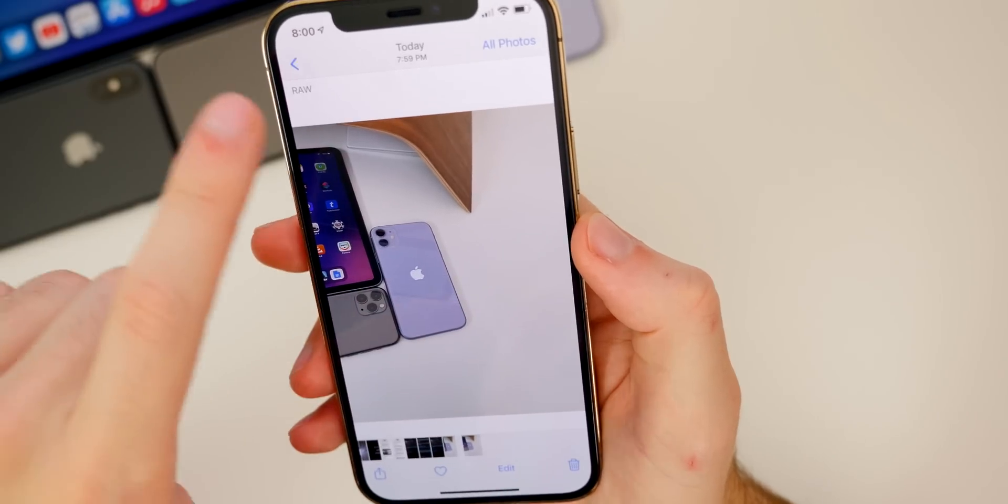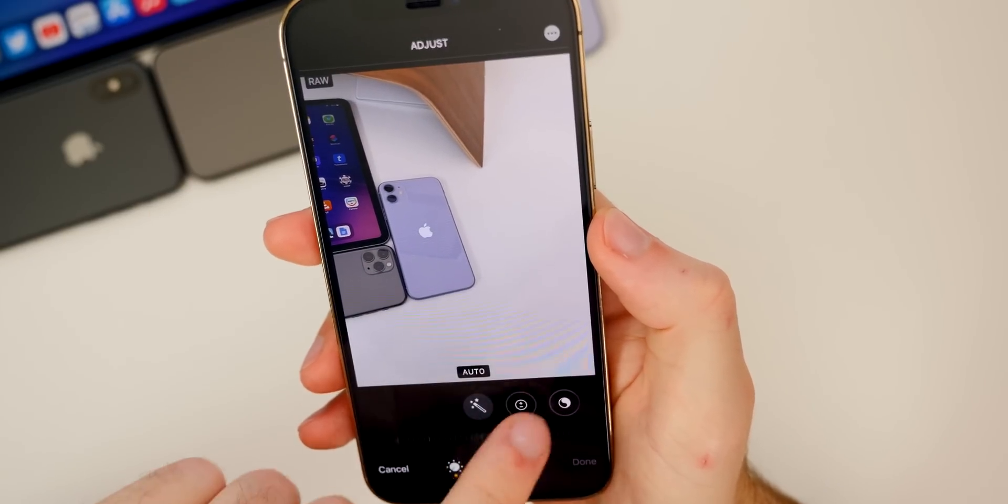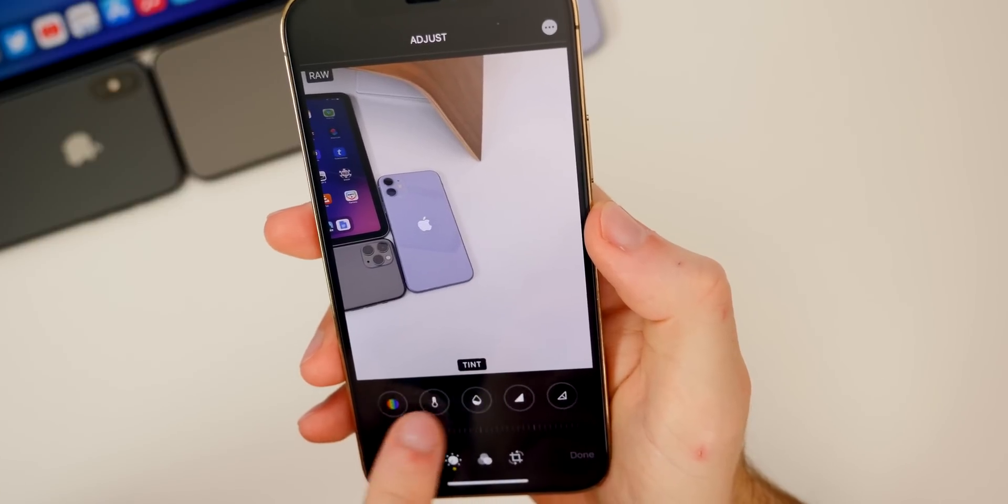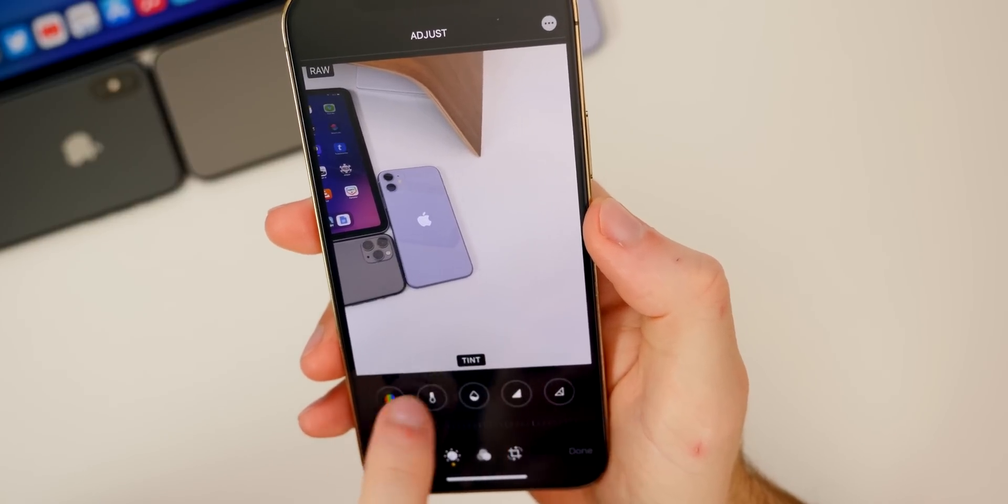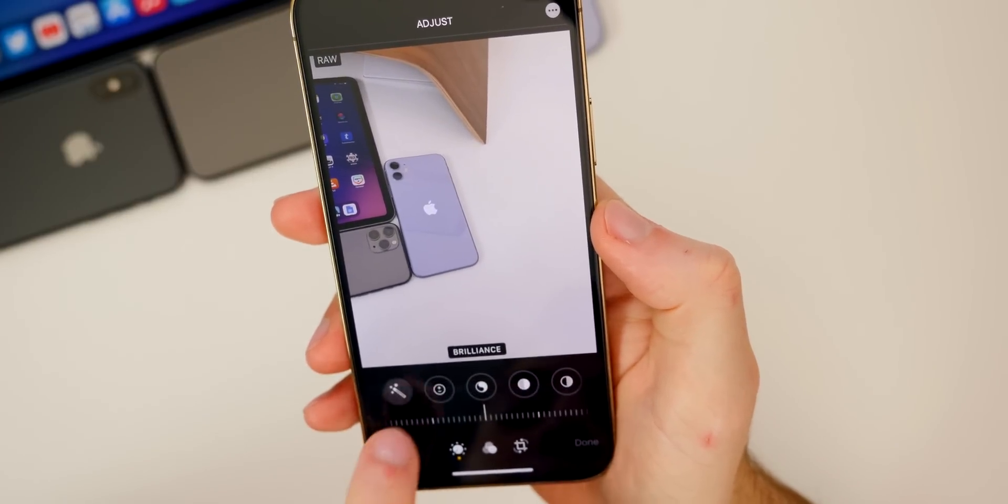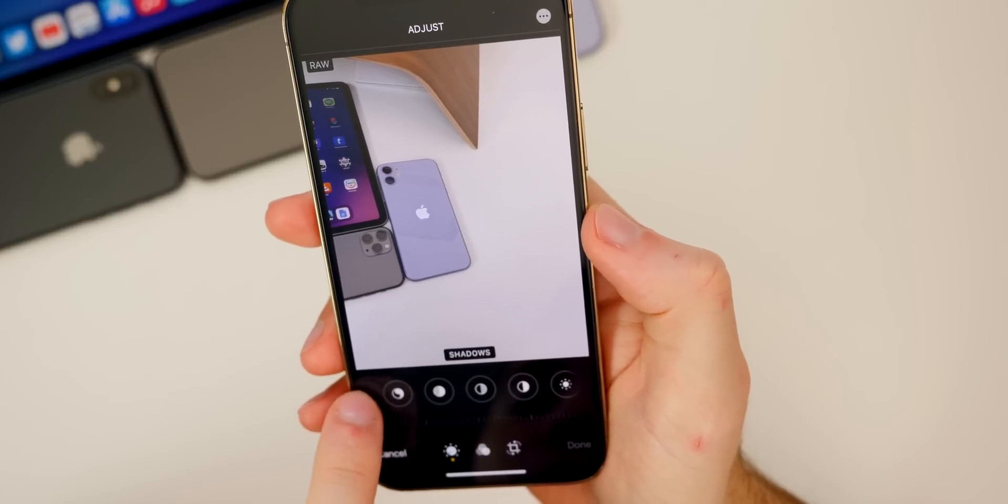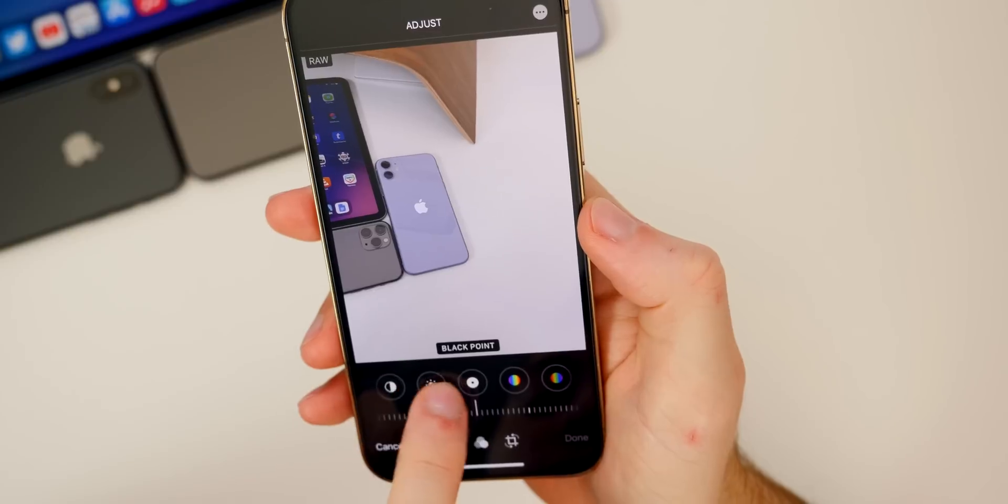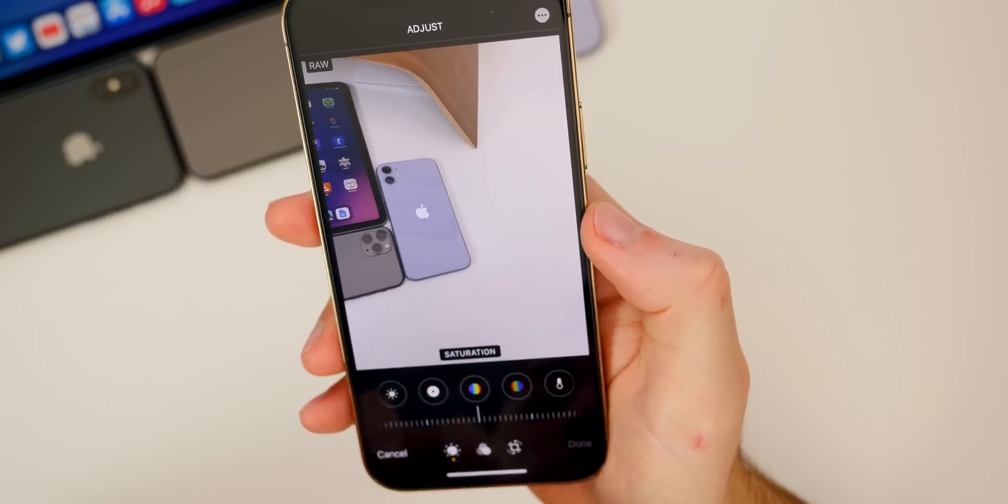Here is the RAW photo right here. You can see in the top left it says RAW. I don't know if we can do anything additional with the RAW photo here. Inside of edit we have nothing new down here, but we probably will have a lot more flexibility with the brightness, the shadows, the vibrance, and things like that.